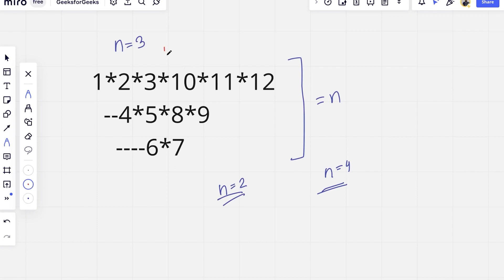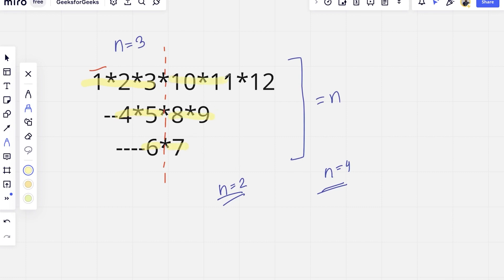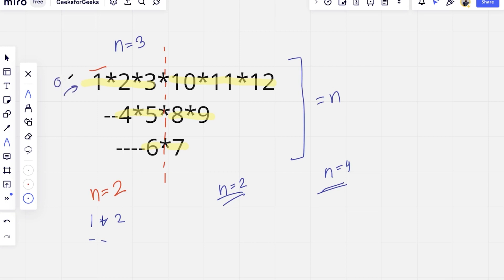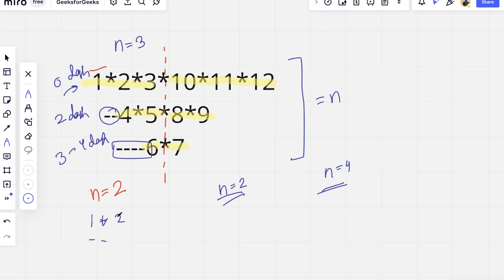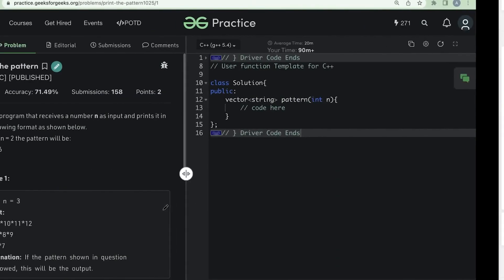The next observation is that if we divide the pattern into two parts, from one side we have 1, 2, 3, then 4, 5, then 6, and on the right side 7, 8, 9, 10, 11, 12. In the first row there are zero dashes, in the second row there are two dashes, in the third row there are four dashes. Then there's a 3 and a separator, then 4, 5, and 6.